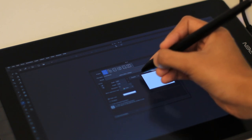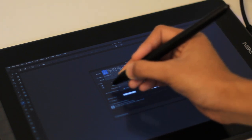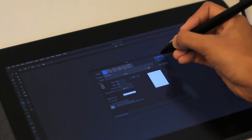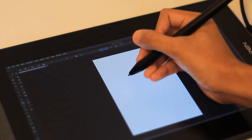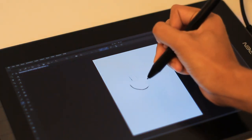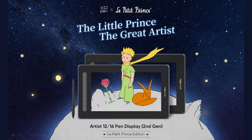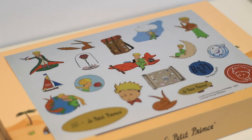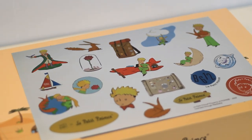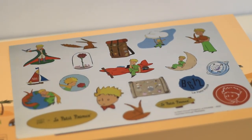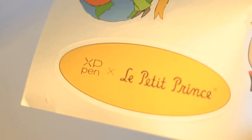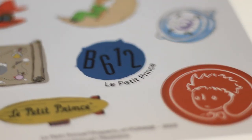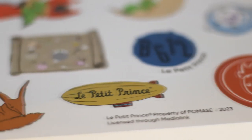The generous folks over at XP Pen hooked me up with one of their latest tablets. XP Pen is actually teaming up with The Little Prince and the Artist Pro 12 and 16 second generation tablets have this very cute design on it. The first thing that I saw when I opened the box was the stickers. It's like The Little Prince stickers. It's really cute and I don't think I'll be using them because I have sticker anxiety. I always think that once you use the stickers, it's there permanently.